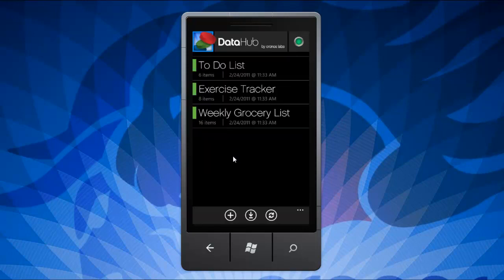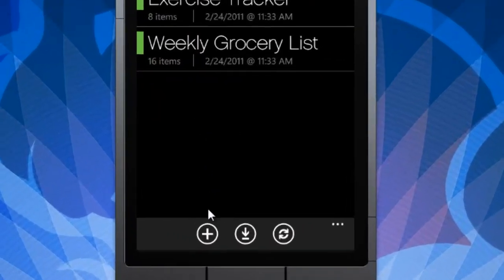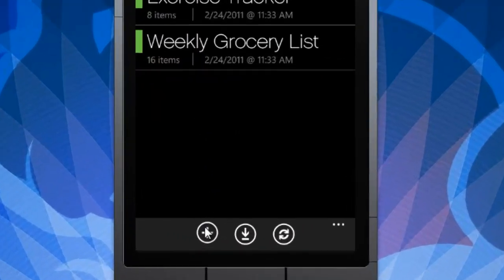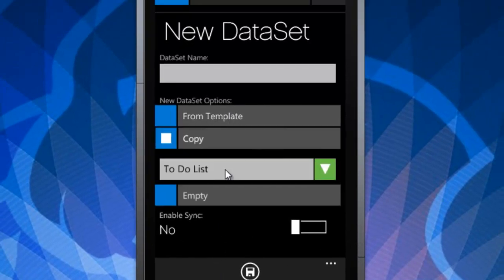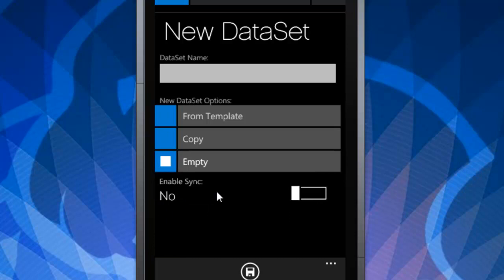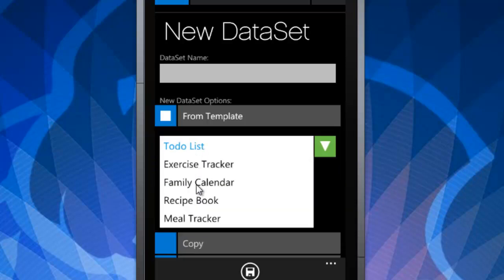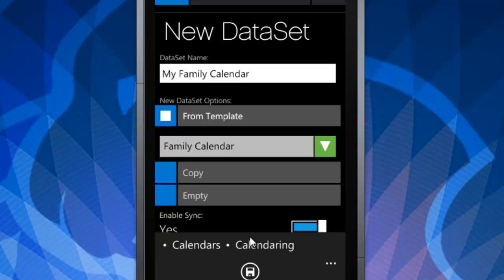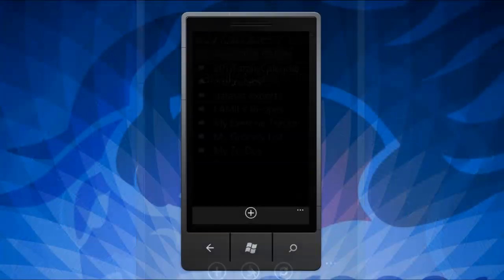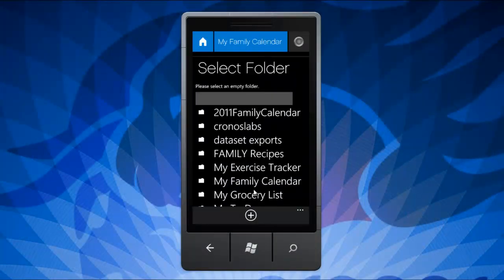To create a dataset, simply click the plus sign from the main screen. You can start from one of our templates, copy an existing dataset, or start from scratch. With each dataset, you can decide if you would like to enable sync. The application will then prompt you to choose or create an empty folder within your Dropbox account to save your data.